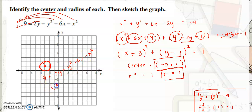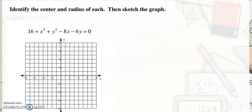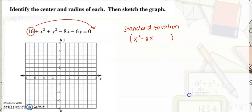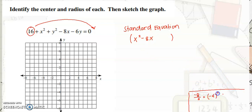In this next example, we also need to convert to standard equation. The only term to transpose is positive 16. Group x terms: x squared minus 8x. By completing the square, negative 8 divided by 2 is negative 4, squared is positive 16. So we add 16. Then the y terms: y squared minus 6y.